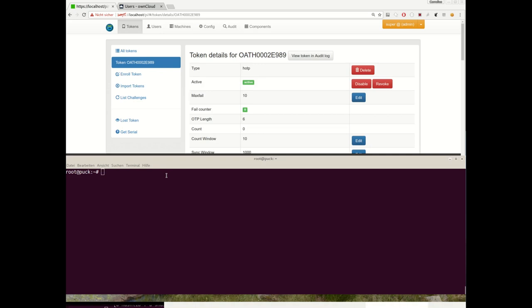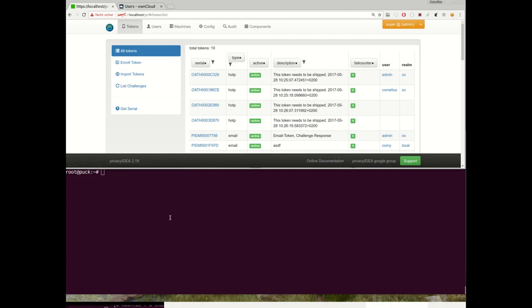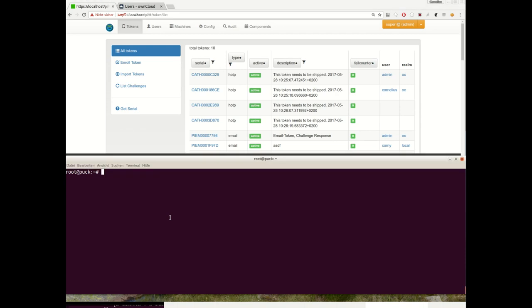Hello, my name is Cornelius Kölbl and I want to show you a new feature of Privacy IDEA 2.19. This new feature is an additional tool, the Privacy IDEA token janitor. So what does the Privacy IDEA token janitor do?